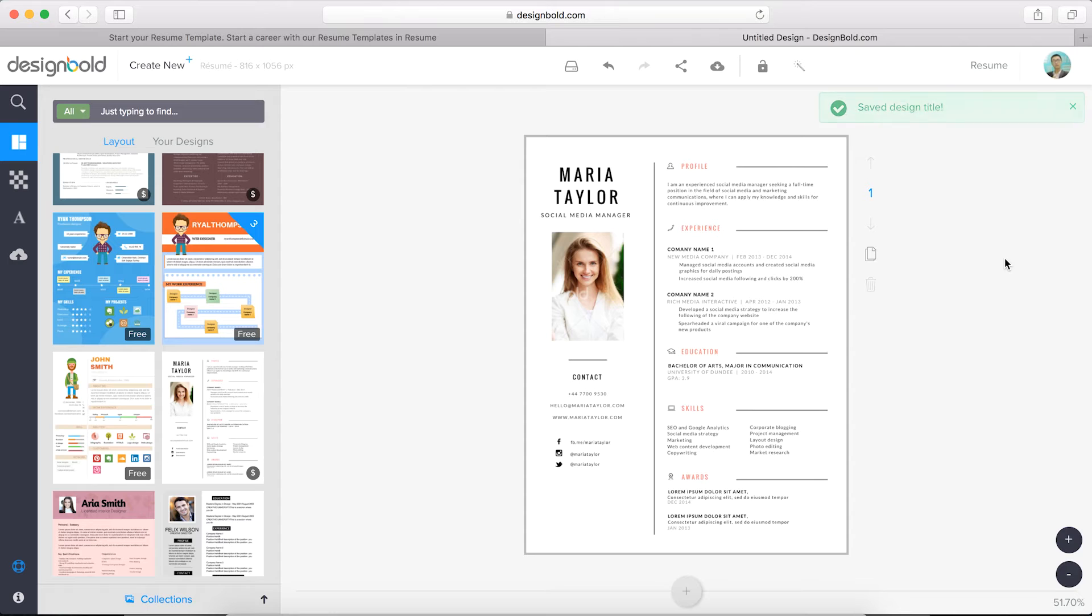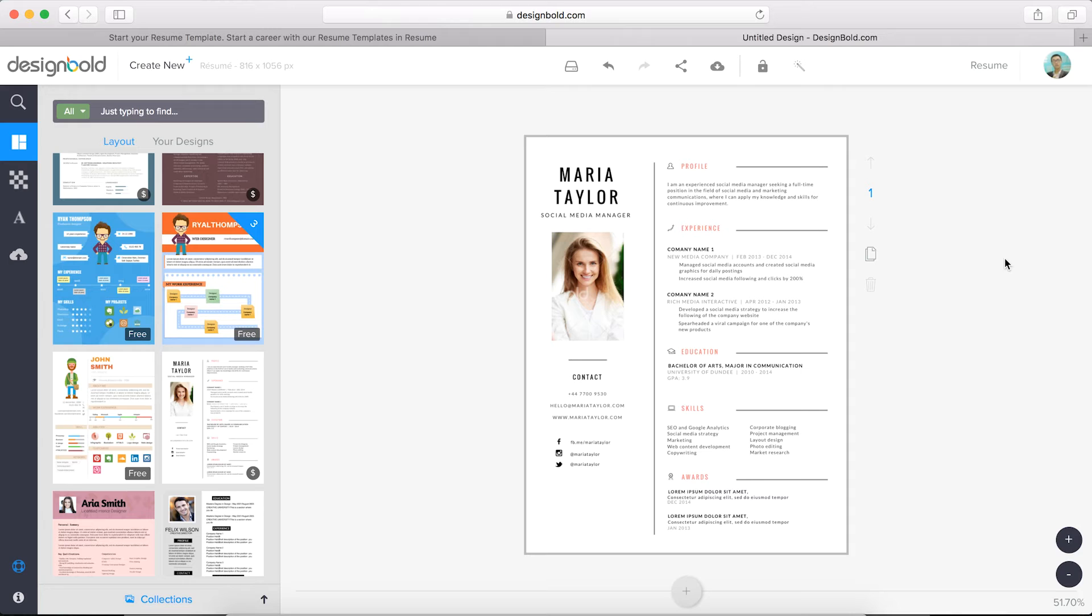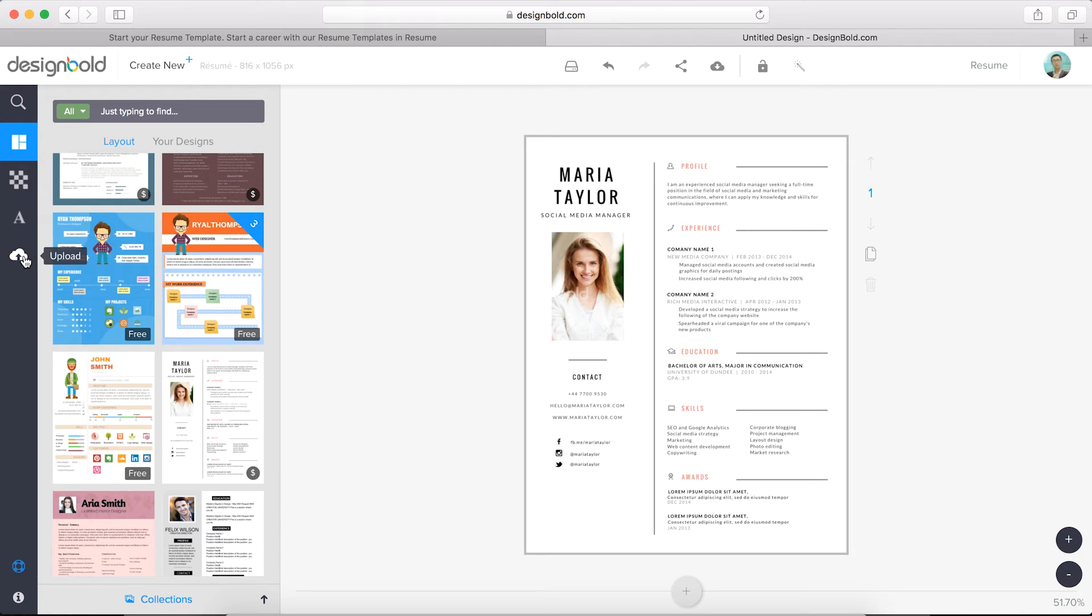Choose a resume photo. For real, some companies won't even look at a resume that doesn't have a photo. Don't let that be the reason that you don't move on to the next step in the hiring process. You need to upload your photo to Design Bold. If you haven't collected it yet, pause the video and resume when you have.